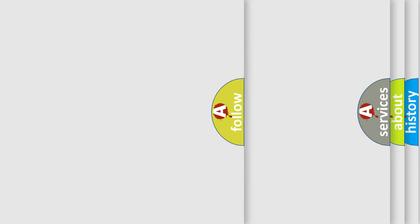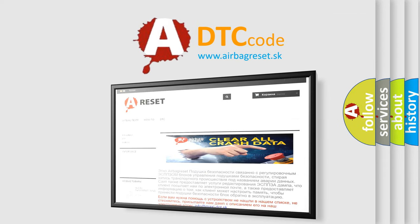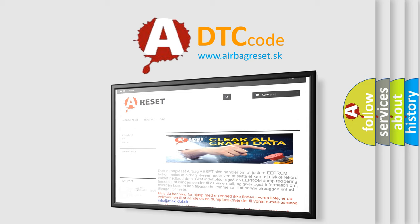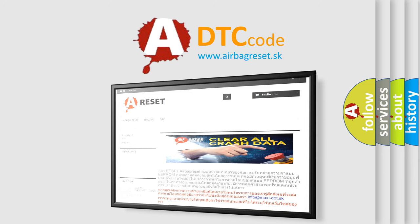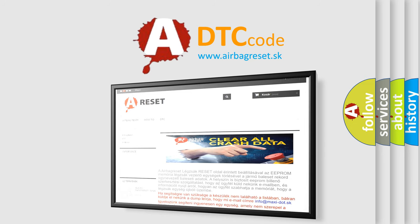The airbag reset website aims to provide information in 52 languages. Thank you for your attention and stay tuned for the next video.